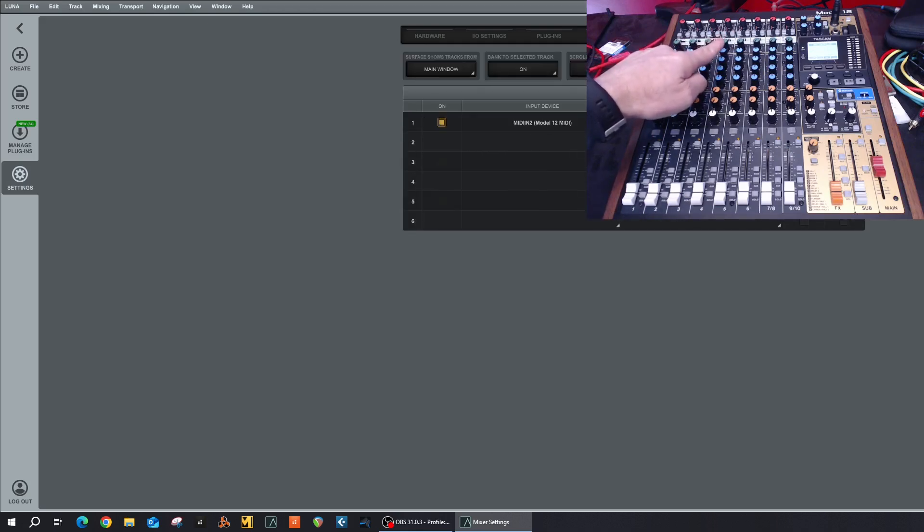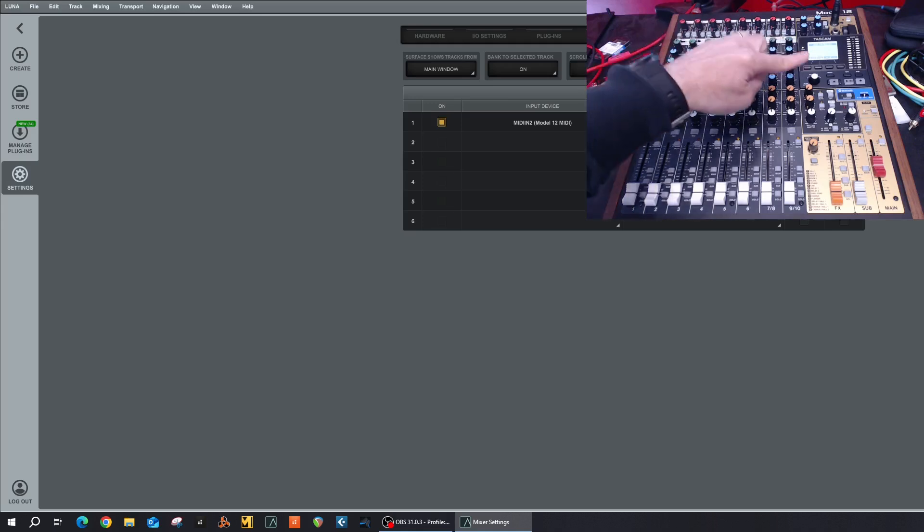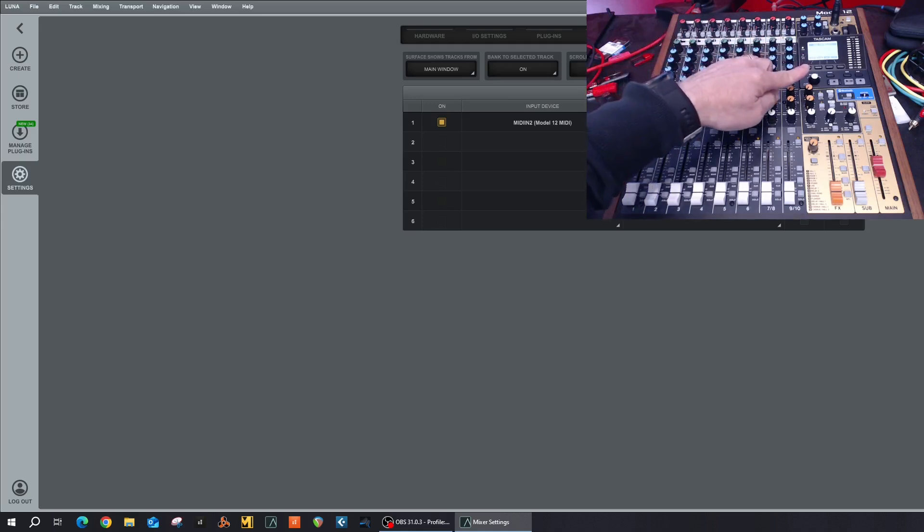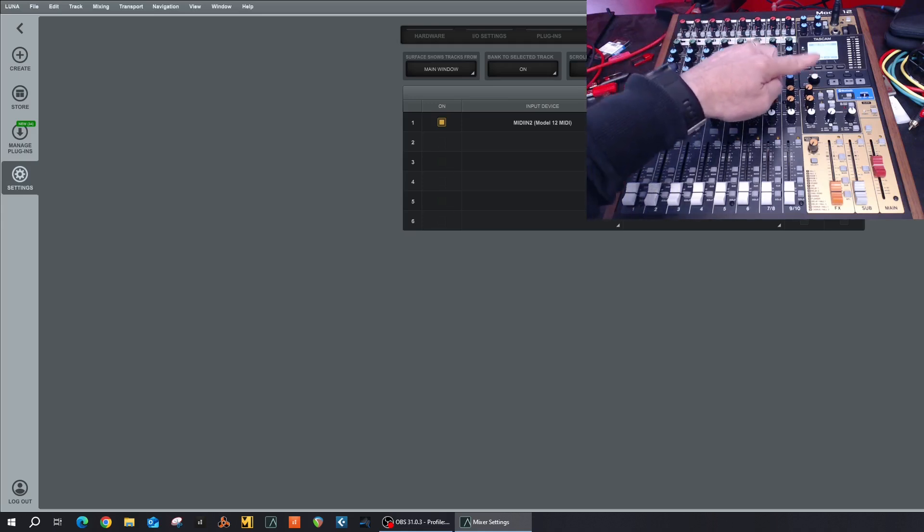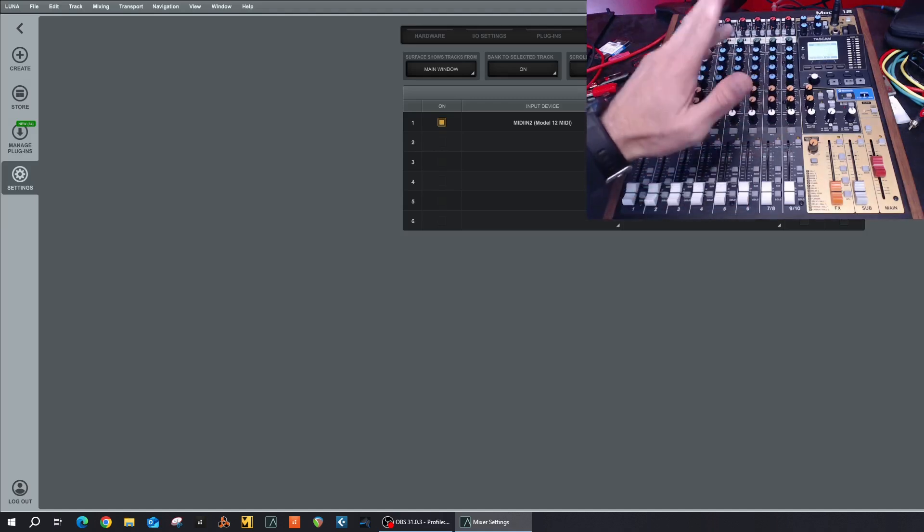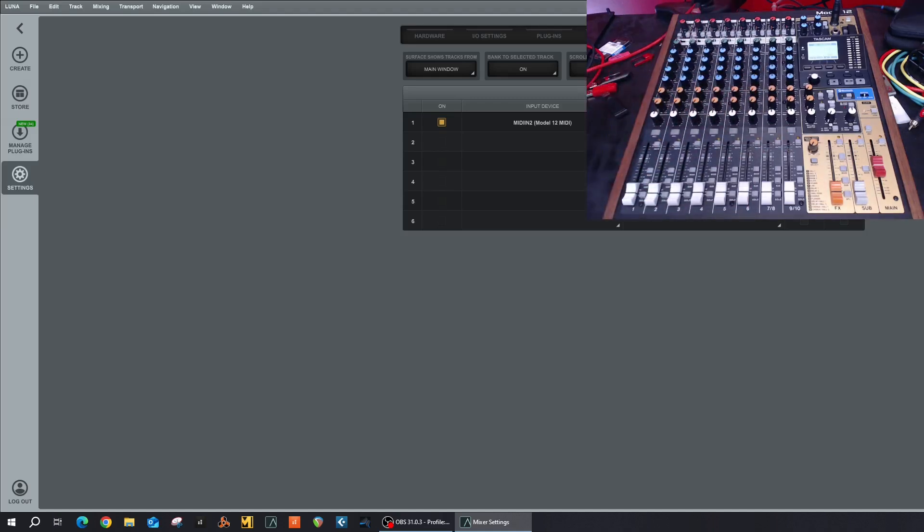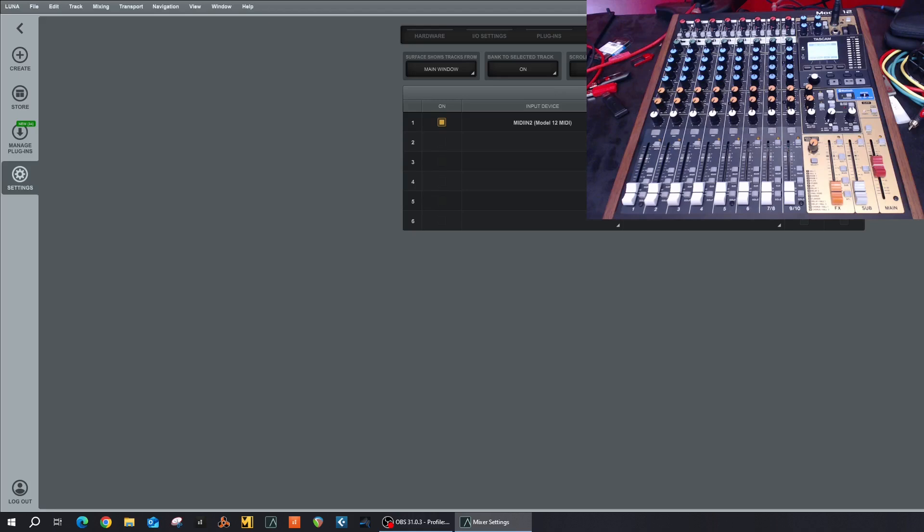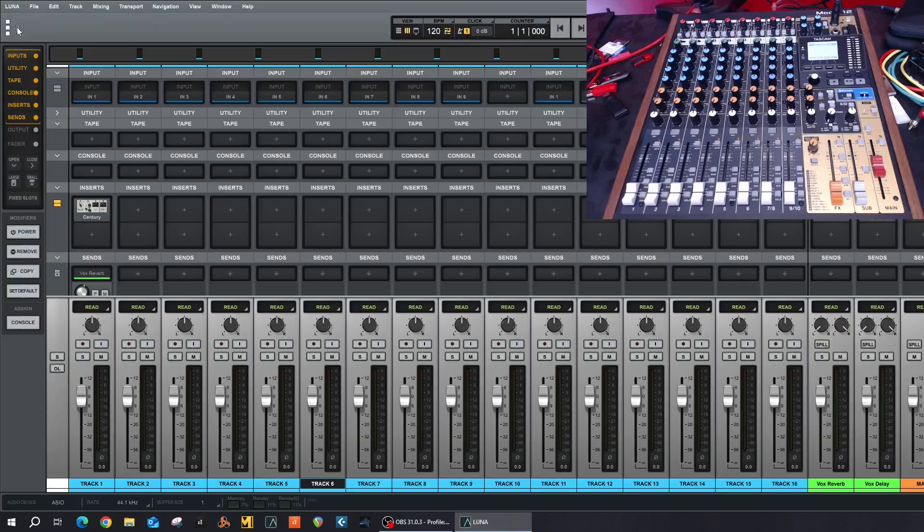Whereas this one here, MIDI In and MIDI Out, relate to the Mackie Control MIDI communication between the surface control and Luna. So that's how I have it set up, and I hope that is the correct way to set it up. If you find that it's different and it works for you, let me know in the comments because I've actually tried all the different ways and this is the best I could get it to work.